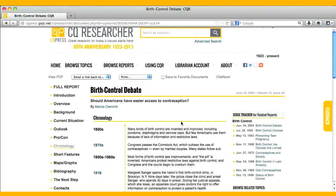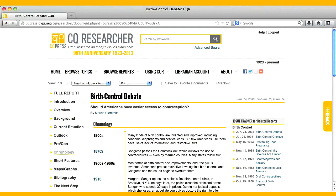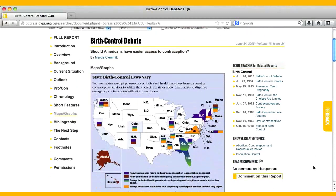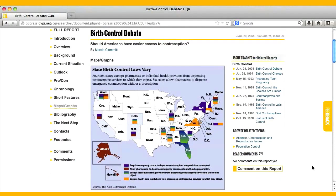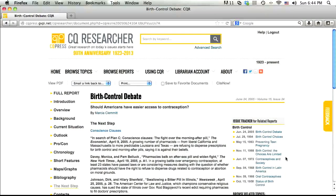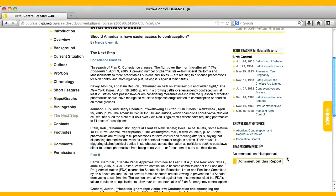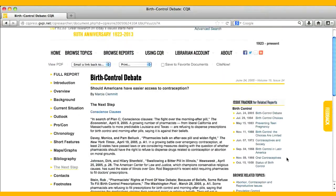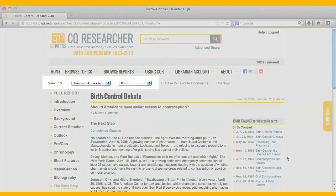Reports also include a bibliography, short sidebar features, plus visuals such as maps, graphs, and tables to help students delve deeply into issues. Each report ends with the next step, which offers links to additional resources to guide students to the logical next step in their research. This is a great guide for novice researchers.